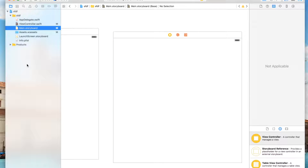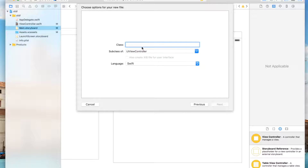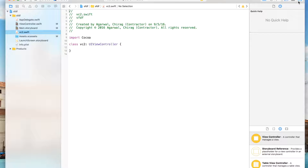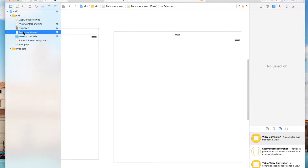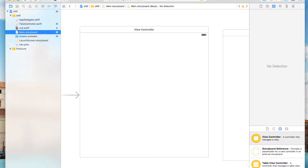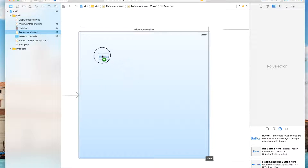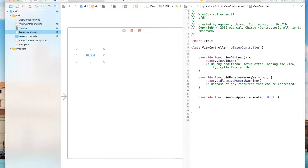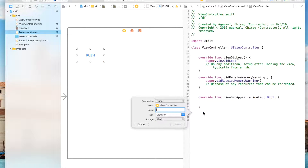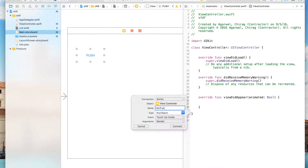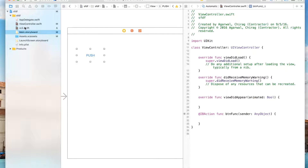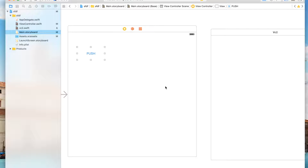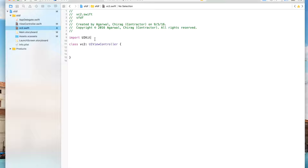Name it as VC2. Then add VC2 as a UIViewController with language Swift. Make sure it's a UIKit file. Now over here in view controller 1, let's make a button to go to view controller 2 — let's name it 'Push'. Make the action for it.